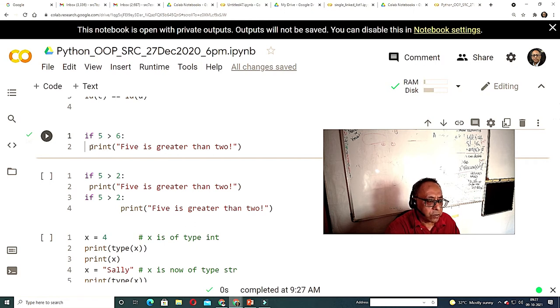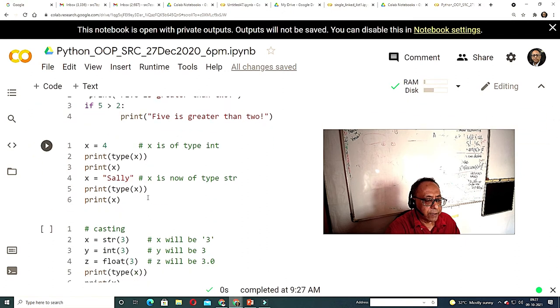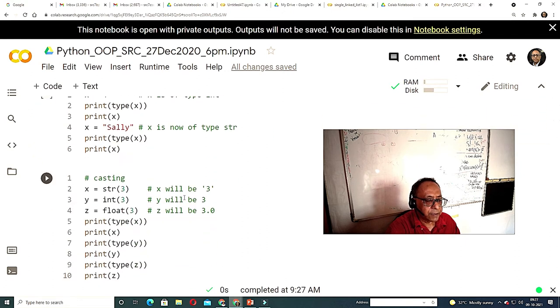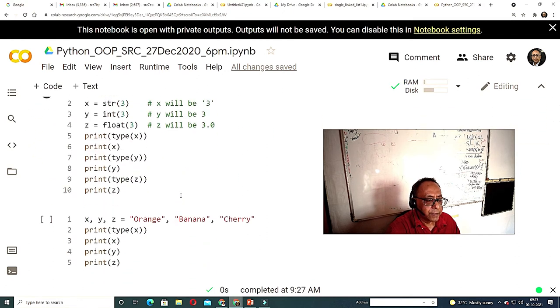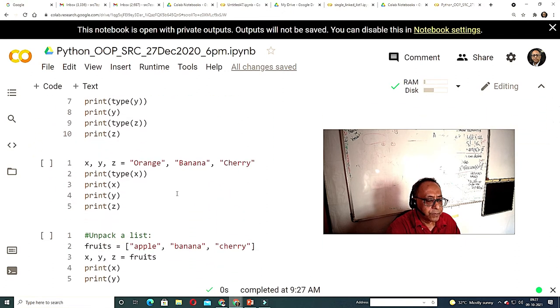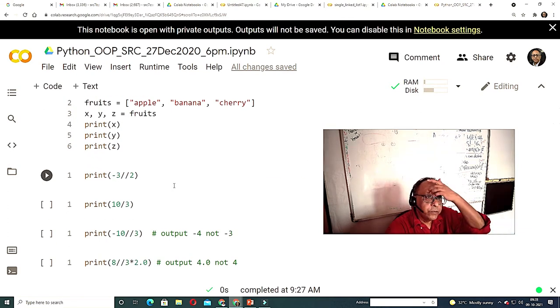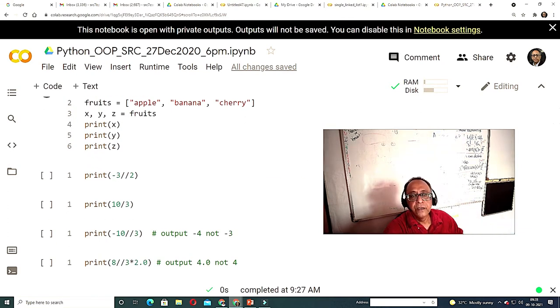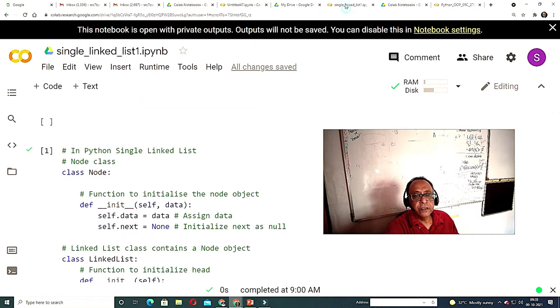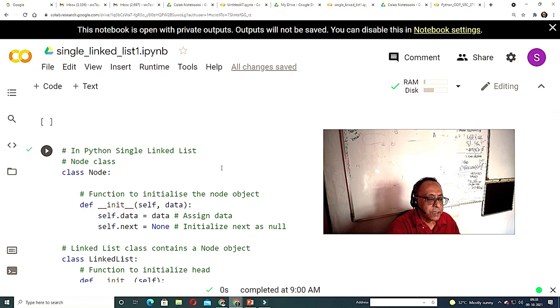Indentation should be 2 or 4 characters — 4 characters is better. Let's go on to some new things not covered in earlier classes.